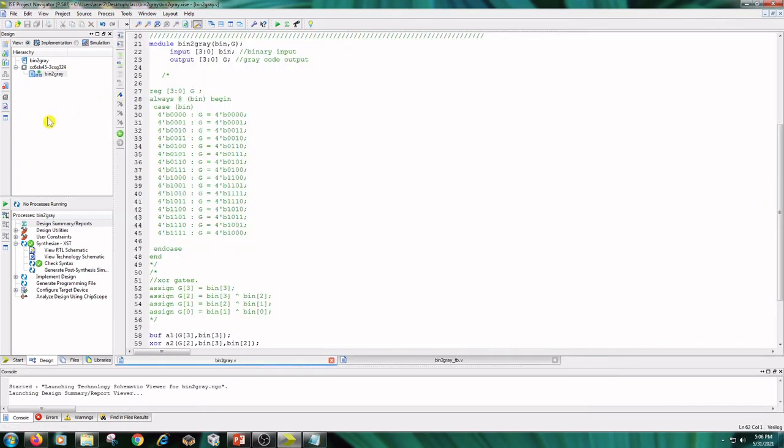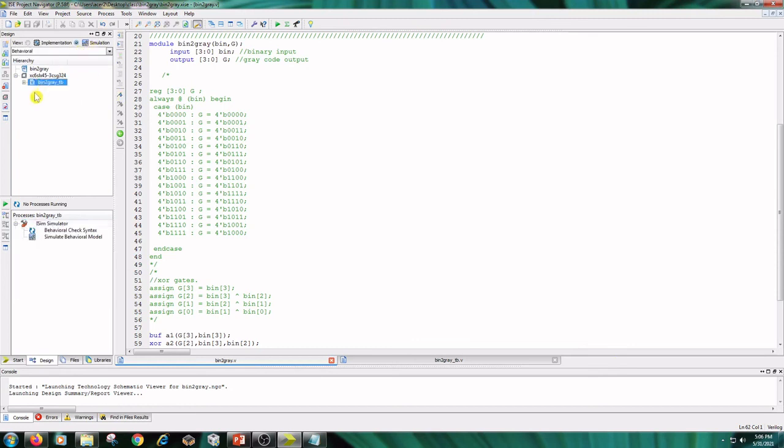Coming to simulation part, click on simulation, click on binary2gray and double click on simulate behavioral model.